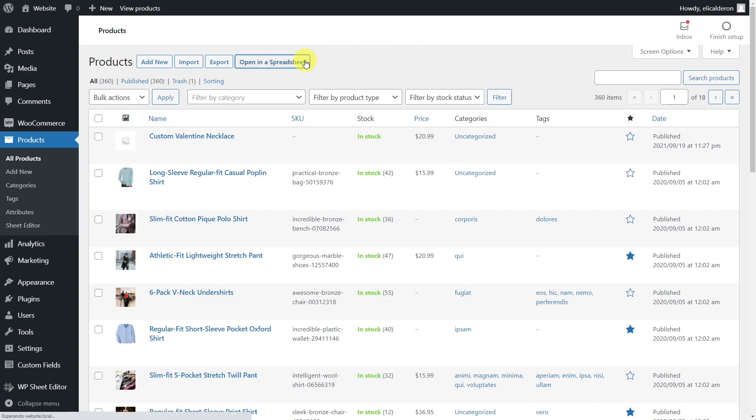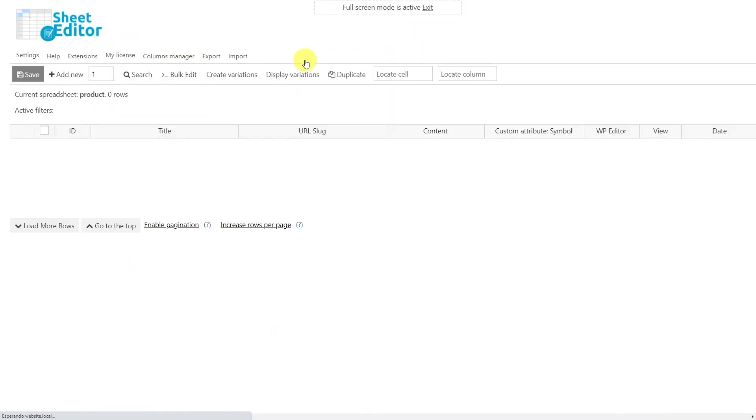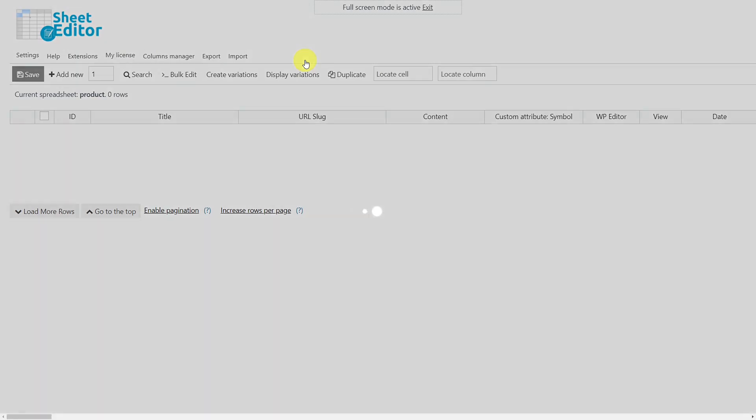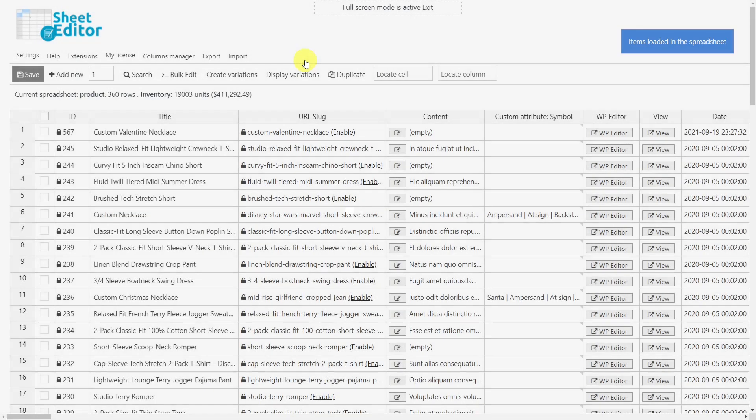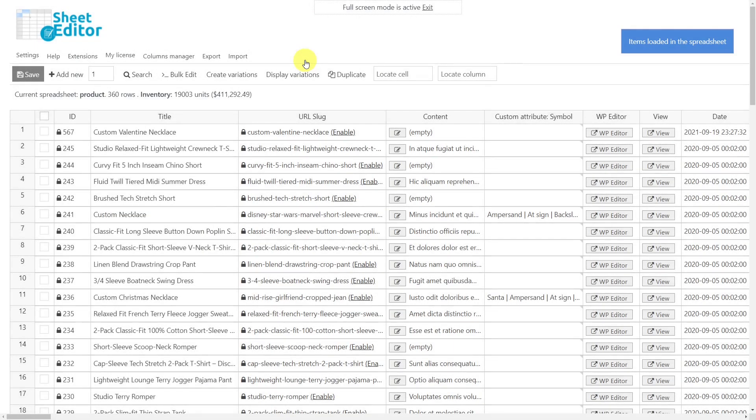That's why we want to show you how to convert your custom attributes to global attributes automatically using the WooCommerce Products Spreadsheet plugin. With this plugin, you will be able to view and edit all your products using a spreadsheet inside WordPress.